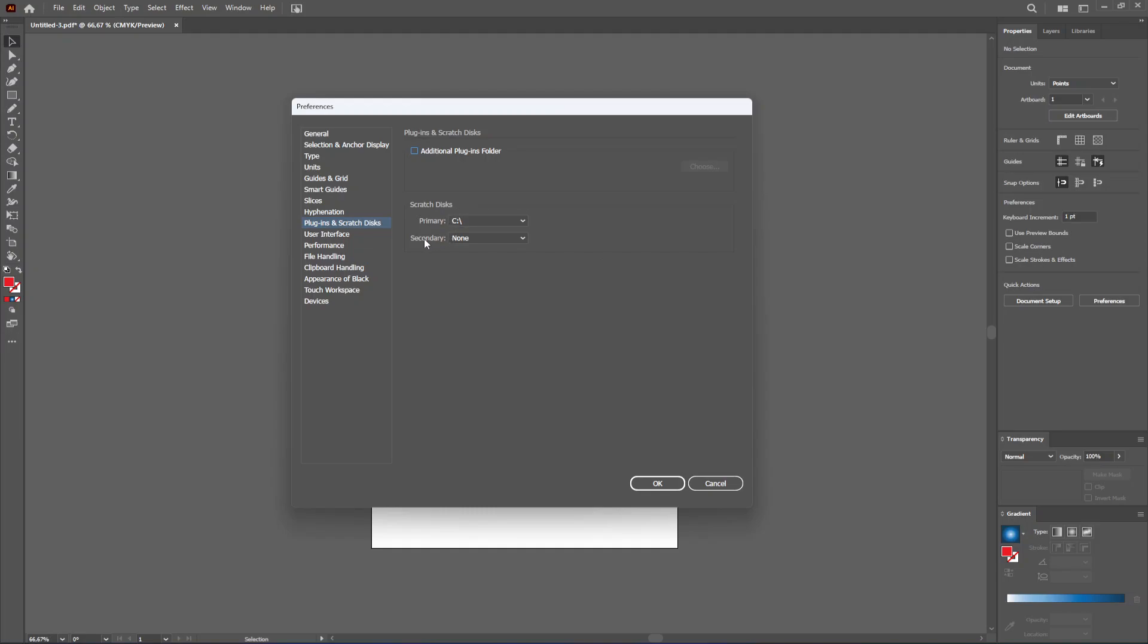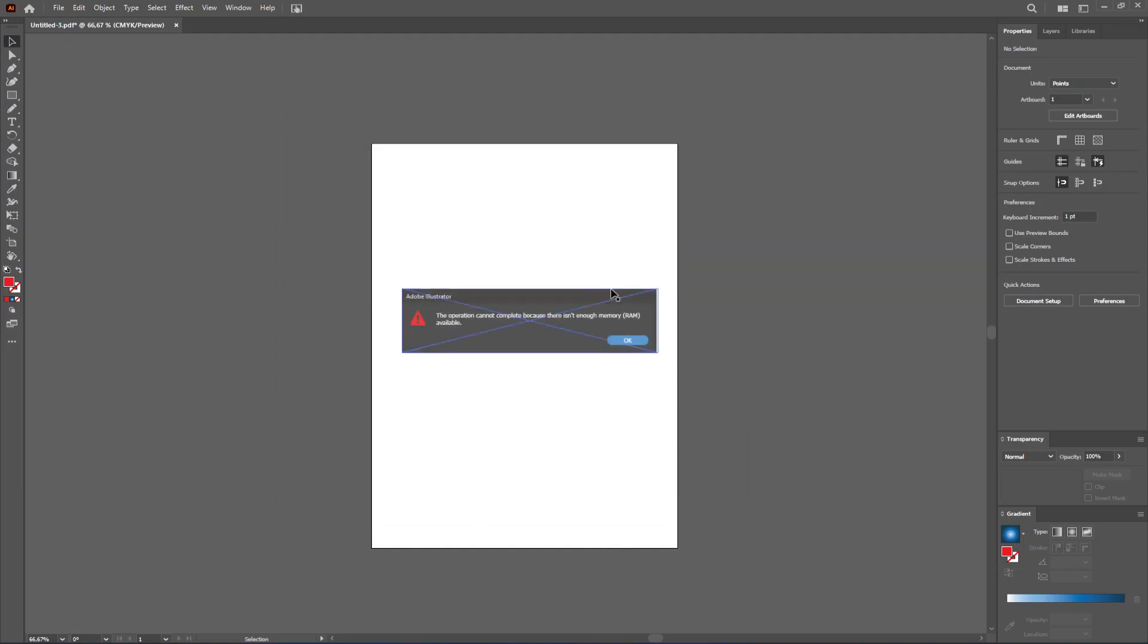Once this window appears, under Scratch Disks we can choose a secondary to be like the first one, the C disk. What that will do is it will increase the amount of memory you reserve for the application, and that way you won't get this error message. After you're done with this, you just click on OK and you should not get this message anymore.